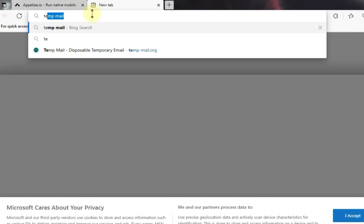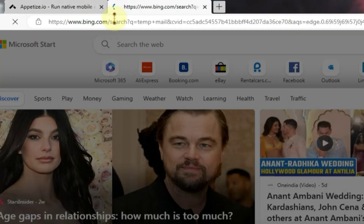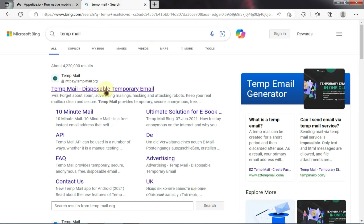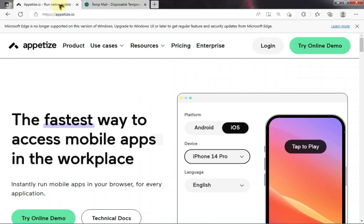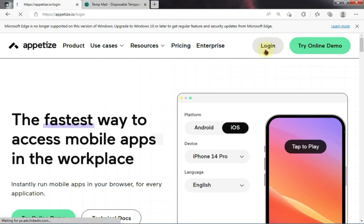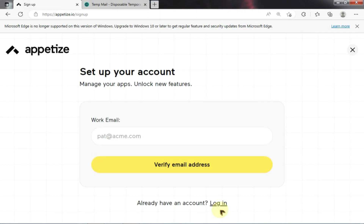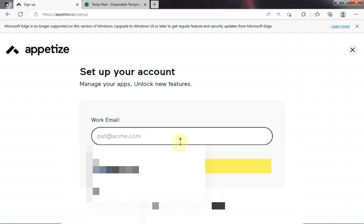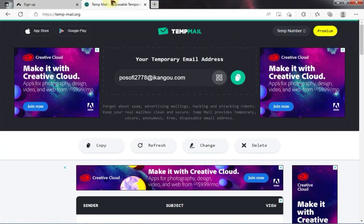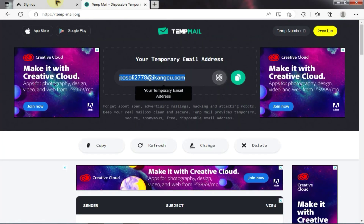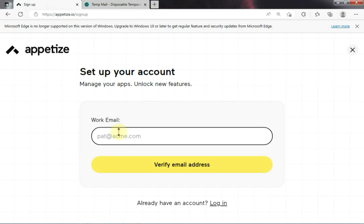Next, open a new tab and type 'temp mail' here. You will find several websites that provide temporary emails, so you can use any of them. Now go back to the old tab where you should see a login button — simply click on it. Then choose the create account option below. You can use your original Google account if you want, but I will use a temporary email. Just copy the mail from there and paste it here.